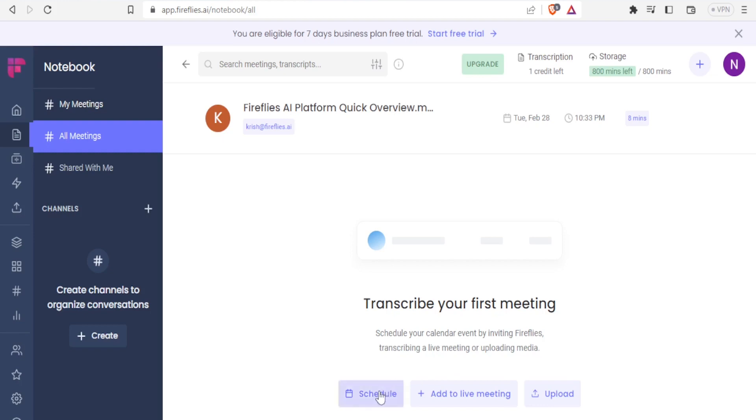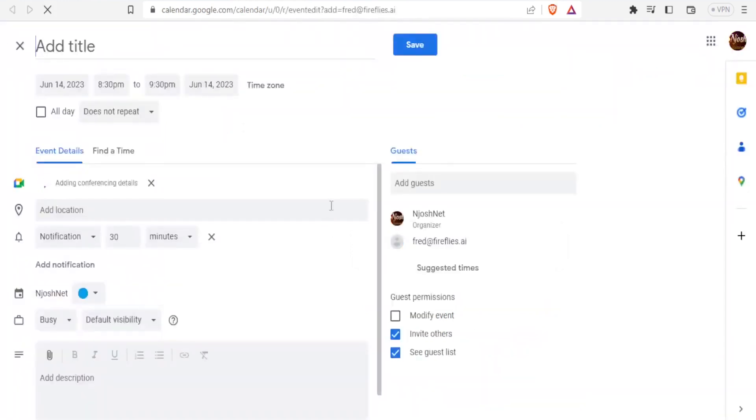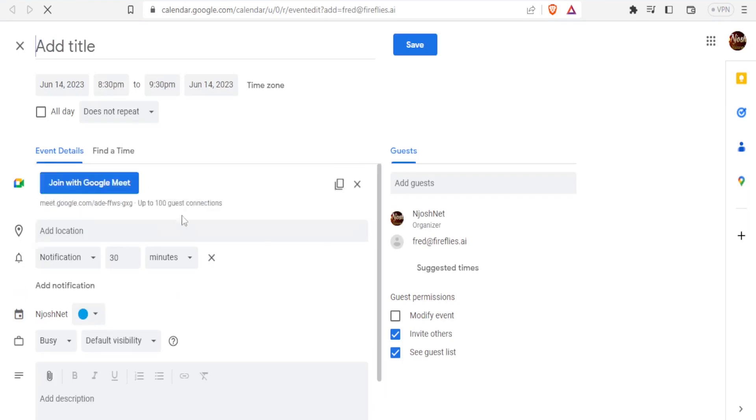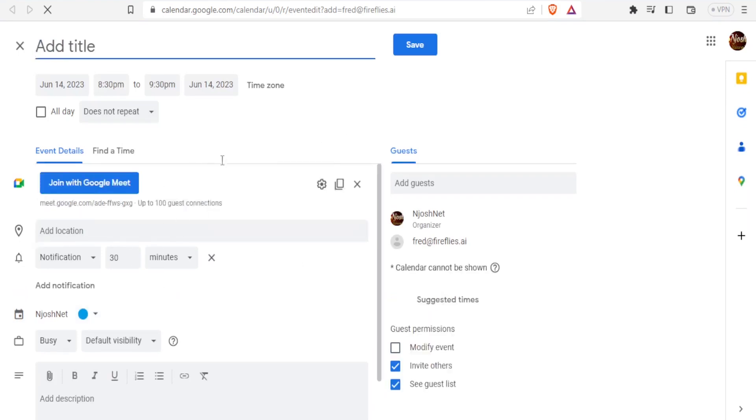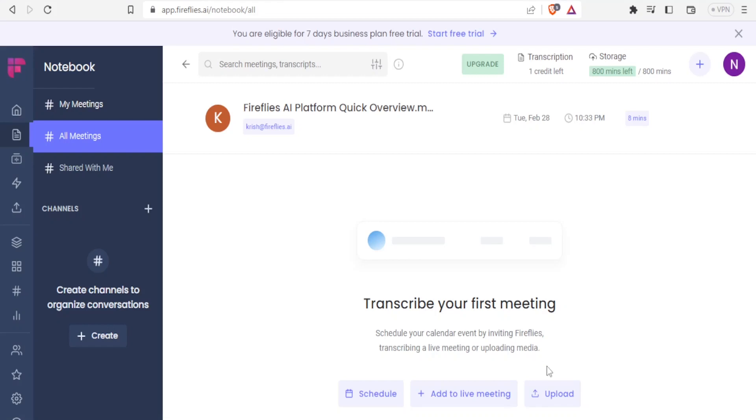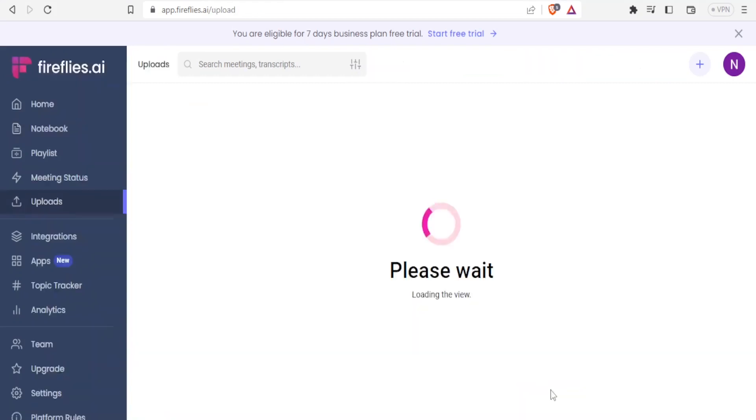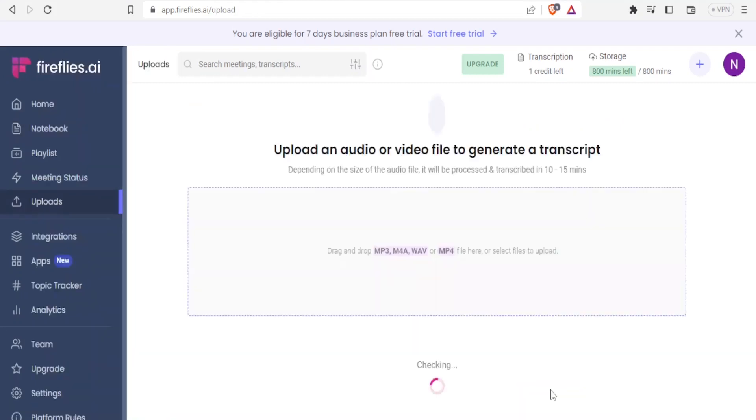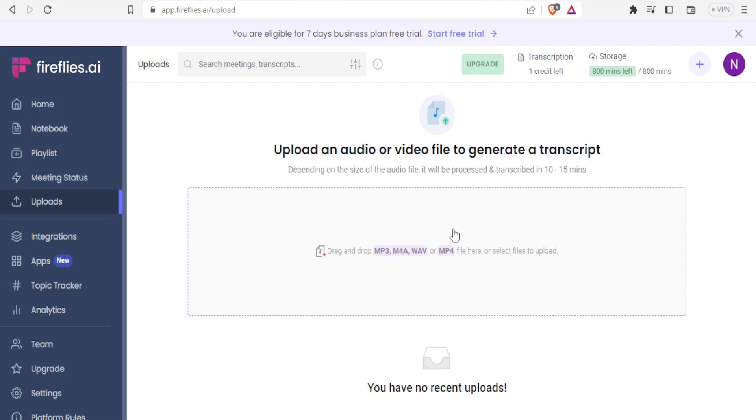In this case, I can schedule here. It will take me to my Google Calendar, and I'll be able to create my meeting. Or I can also upload an audio or a video and then get a generated transcript. I can drag and drop an MP3, MP4, WAV, or M4A. Then I'll be able to get a transcript generated for the uploads.